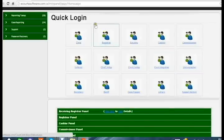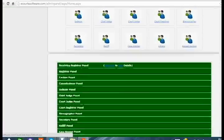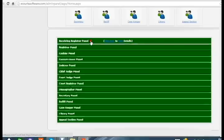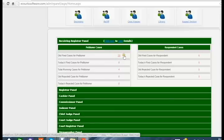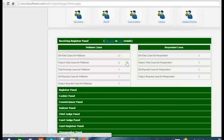This is a summary of the e-Filing Management System and how a case transfers from one stage to another. In the receiving registrar panel, you can see that old filed cases for petitioner is 10, and today's filed cases for petitioner is zero, meaning no cases were filed today.